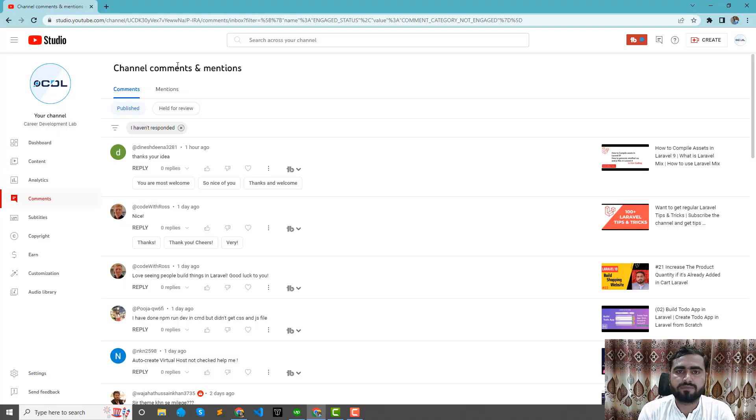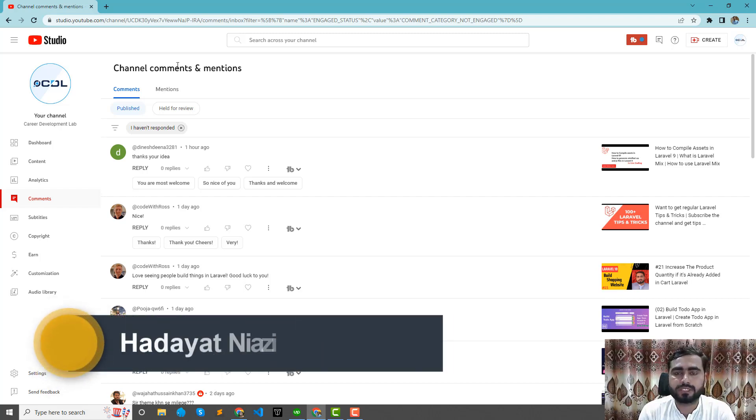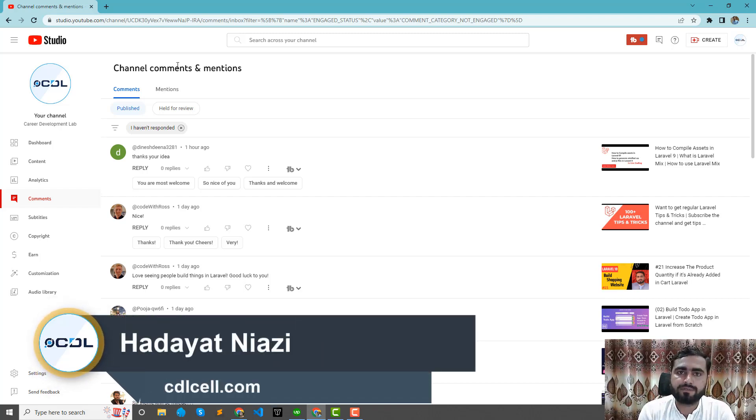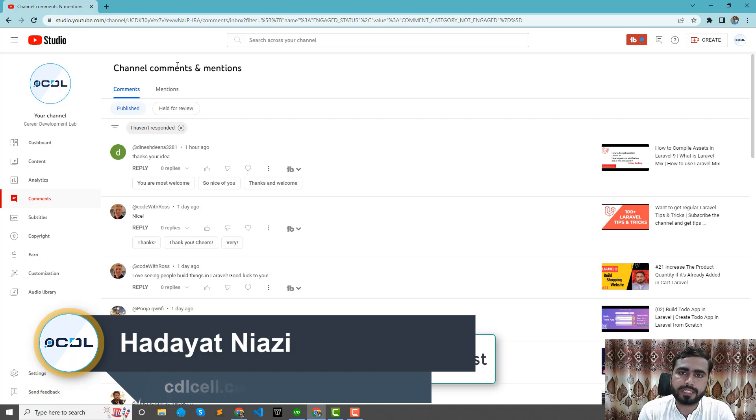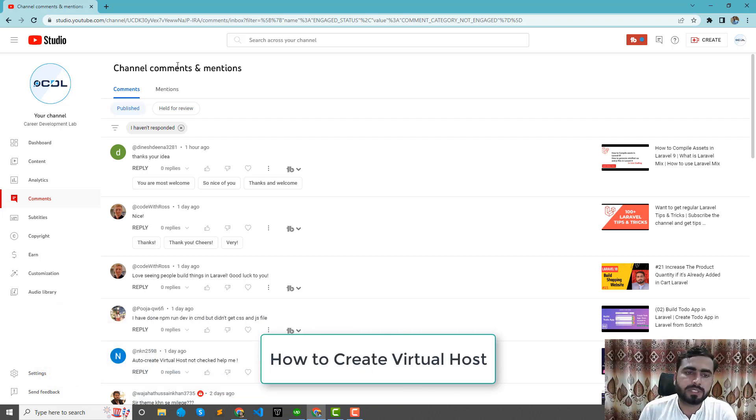Hey everyone, once again welcome back to the Laragon series. Today in this video we are going to learn how we can auto-create virtual hosts in Laragon.